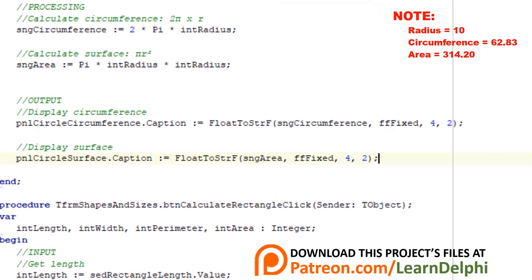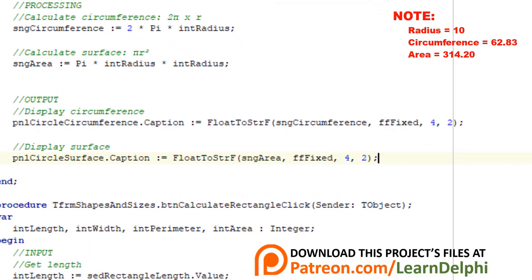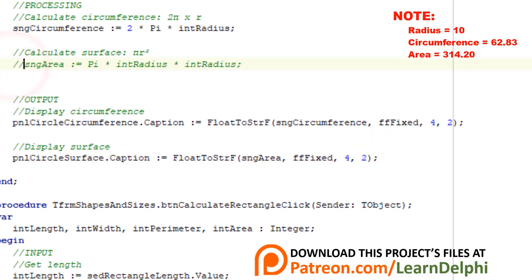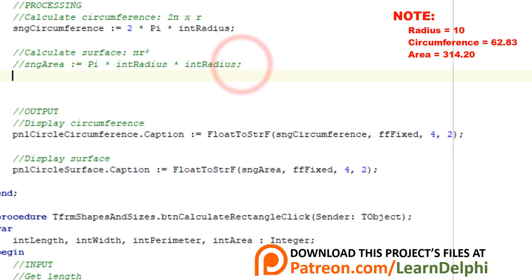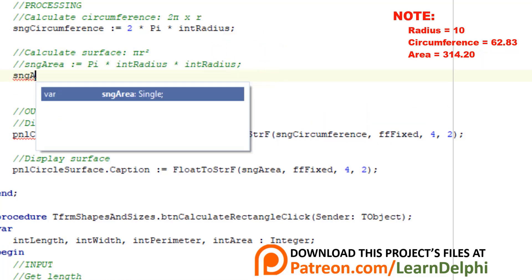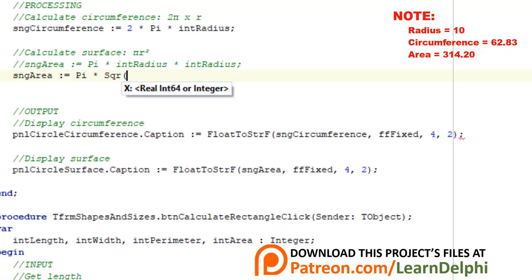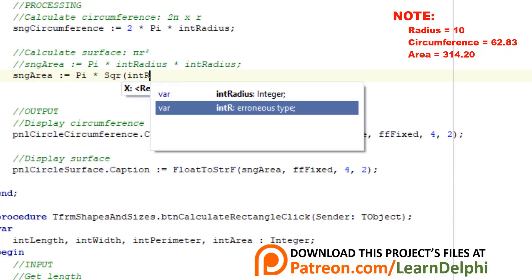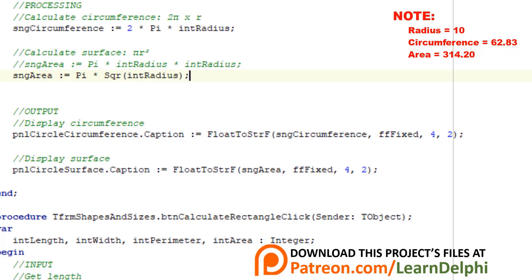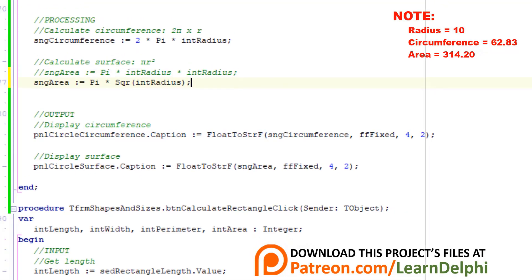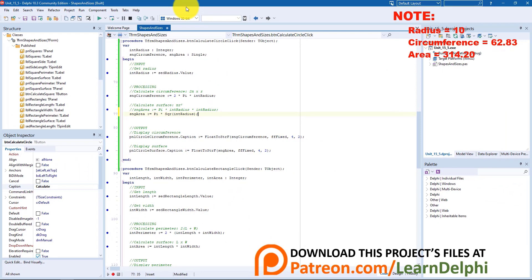Close the form. Go back to the code where you calculate the area. Type two slashes in front of this statement to hide it from the compiler. Make a new line and type this statement. We take pi and multiply it with the square of the radius. In other words, radius times radius. So this must produce the same result as the statement we commented out. Let's see.